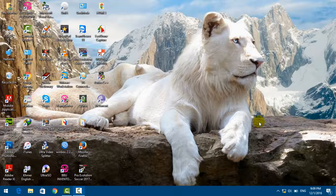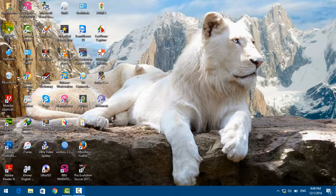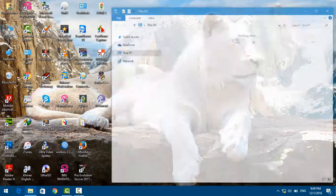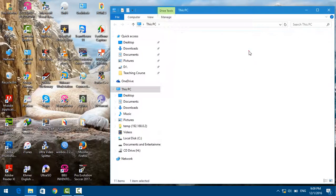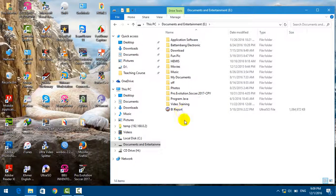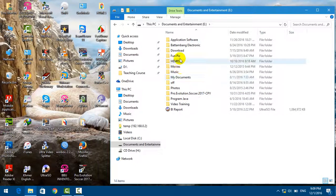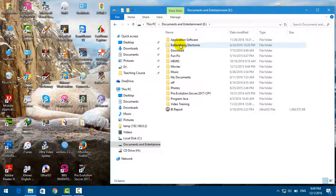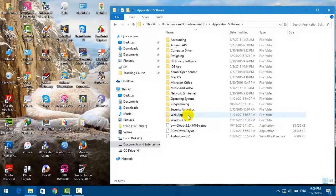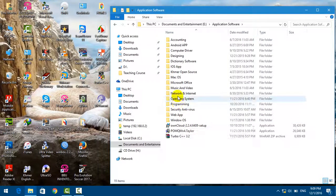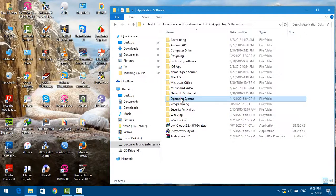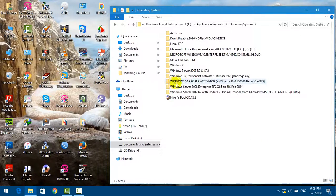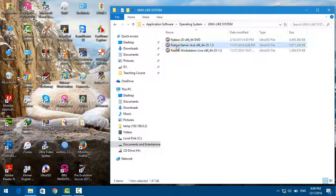Before you install Fedora 25, you need to have the ISO file of that OS. I downloaded it from the internet and put it here. It's named Fedora Server 25.